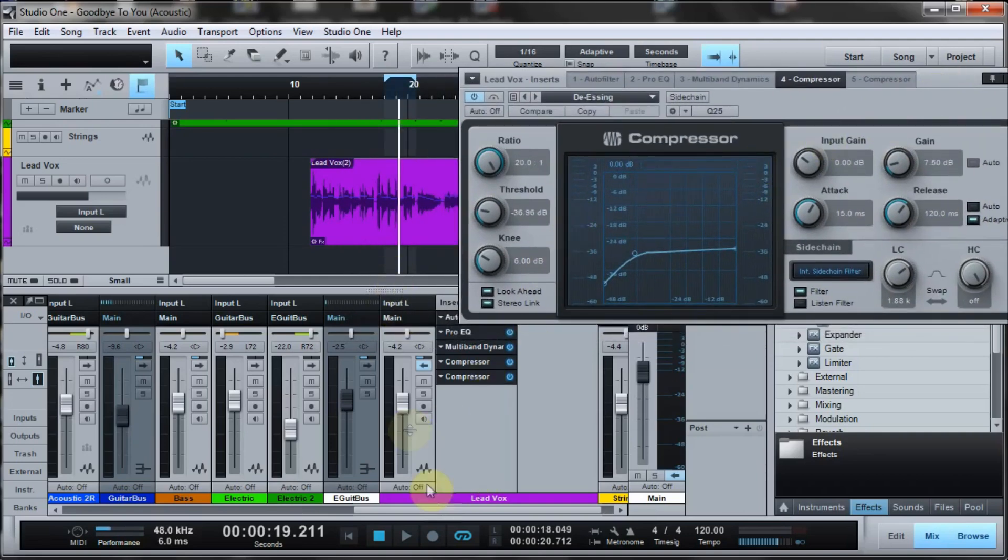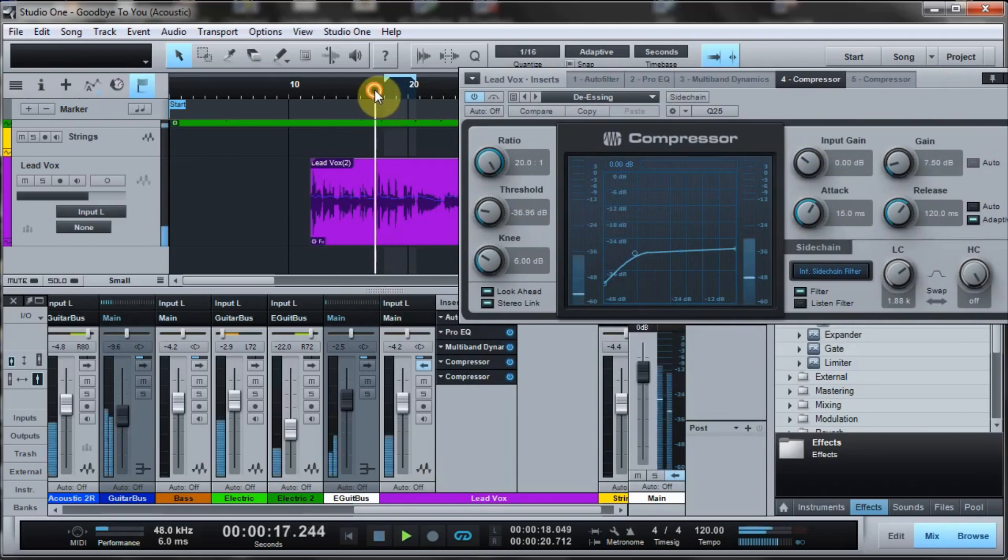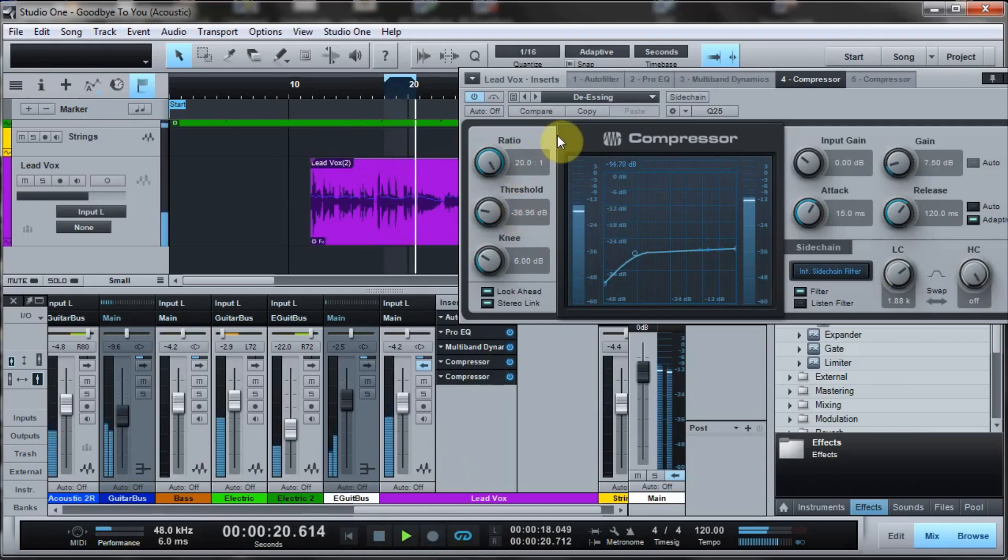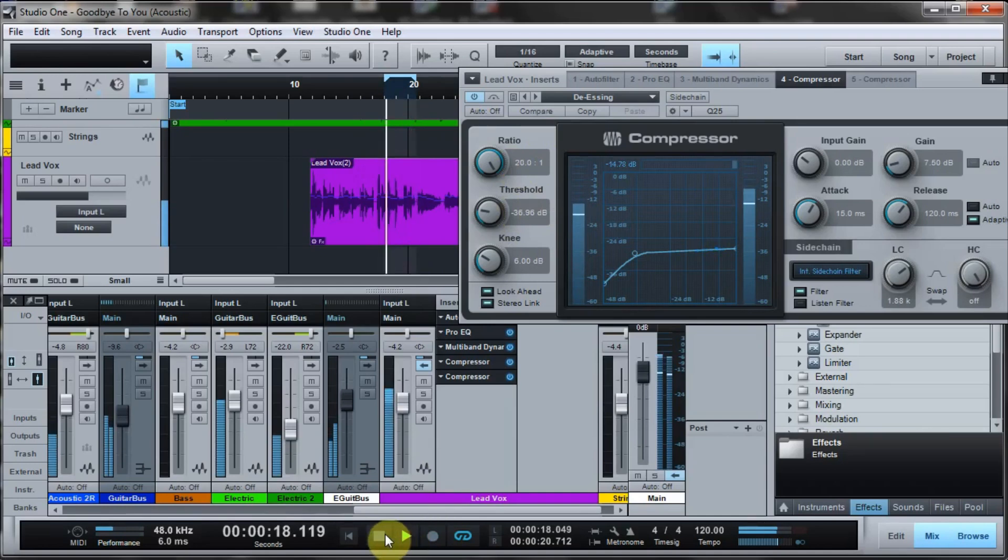Okay, now I've got de-essing on this. So let's listen to that again. I'm going to toggle here between with and without so you can give a listen. So I'm going to turn it off now.